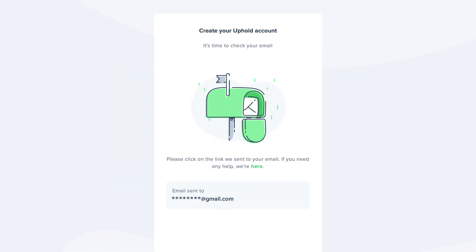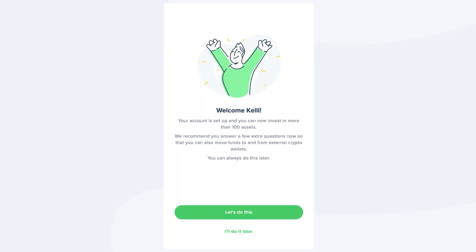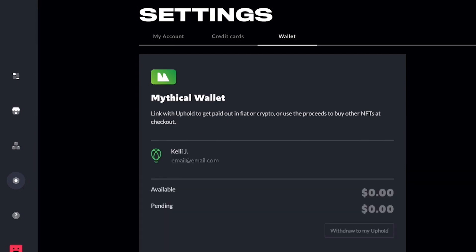The final step in account creation is verifying your email address. Once all that's completed, go back to your Mythical Wallet and refresh. Click Connect with Uphold one last time and you'll be good to go.